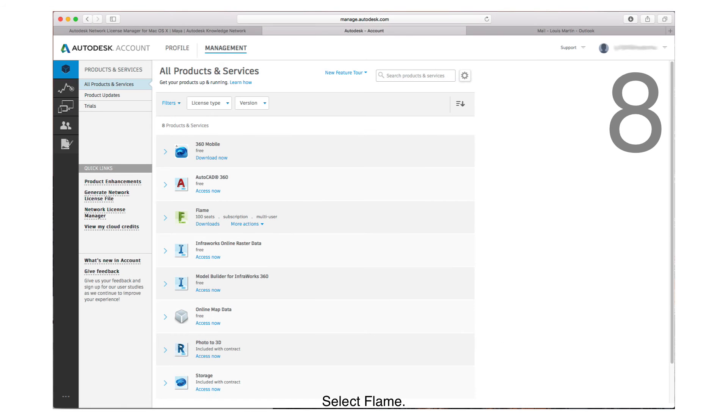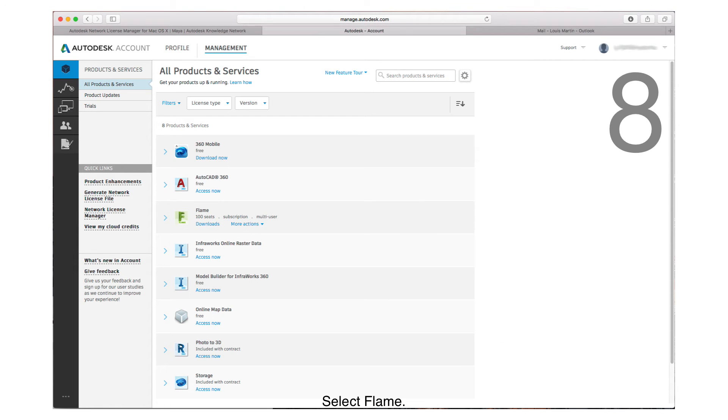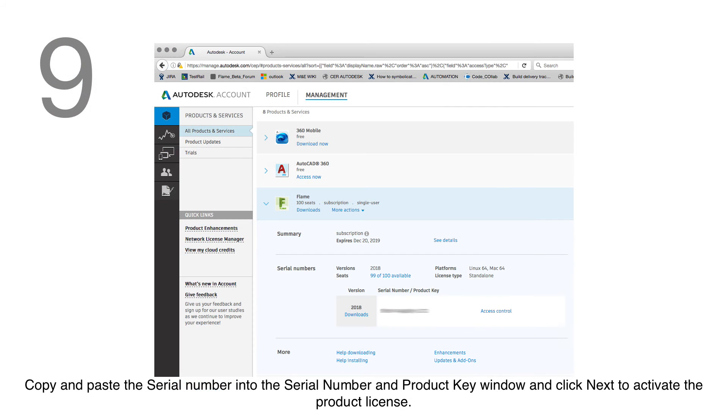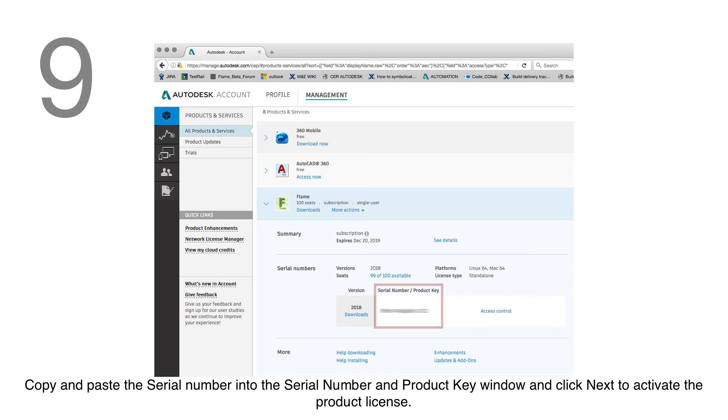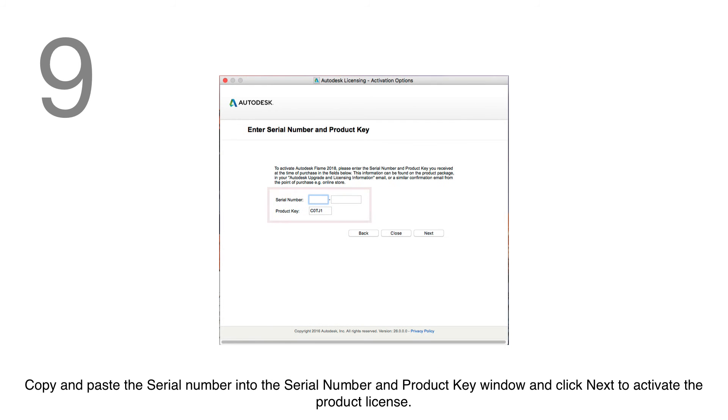Once logged in, select Flame. Copy and paste the Serial Number you obtained from your Autodesk account into the Serial Number and Product Key window and click Next to activate the product license.